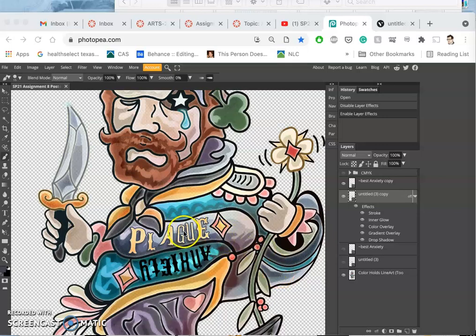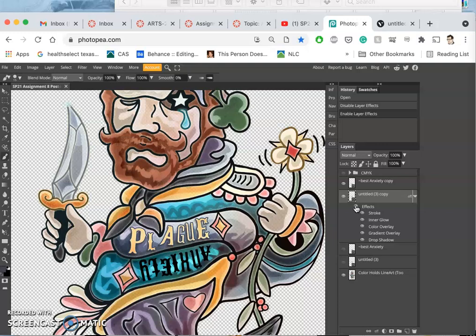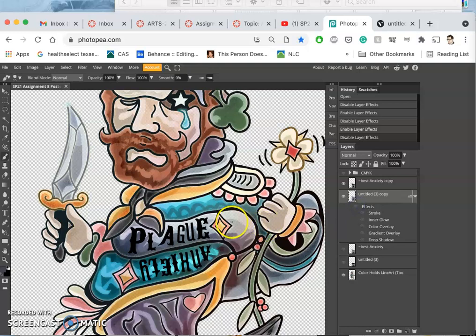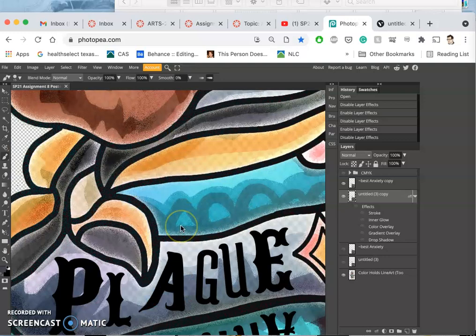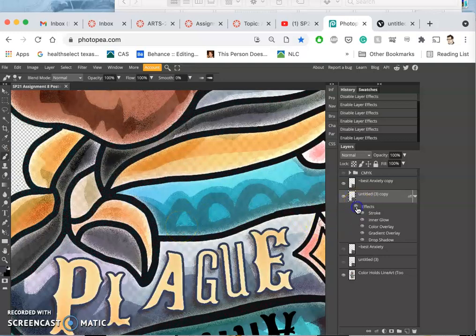In the last video I just used the layer style effects to add the color, the outline, the drop shadow, the inner glow, and the gradient to my black type.